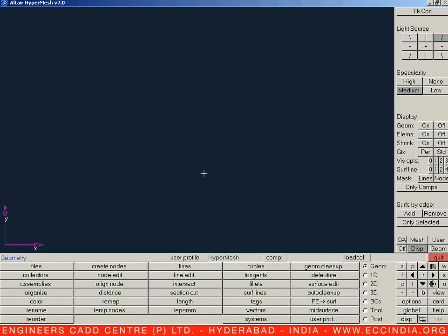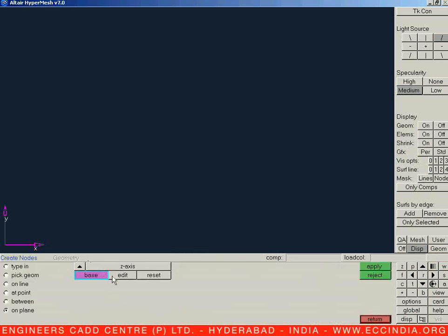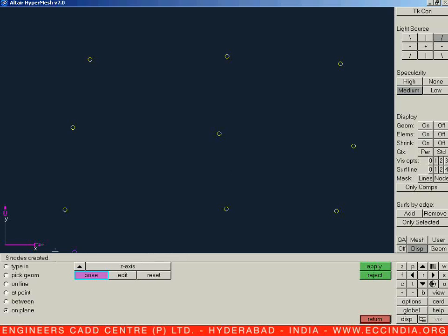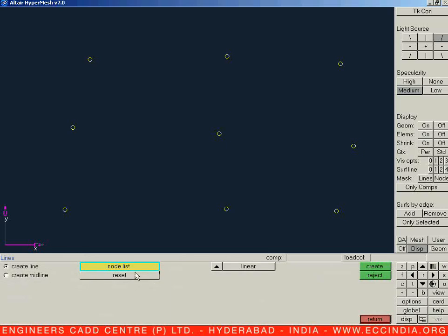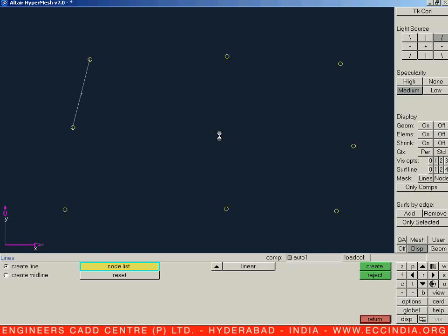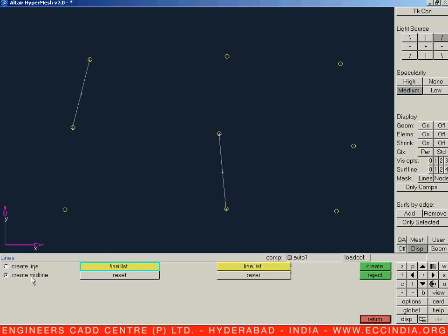In this way we create a line. Let us now press F8 to create a few nodes, then say Lines. The next option is Create Midline. Suppose we have two lines — line number 1 and line number 2 — and I need to create a center line in between these two, so let us select Create Midline.